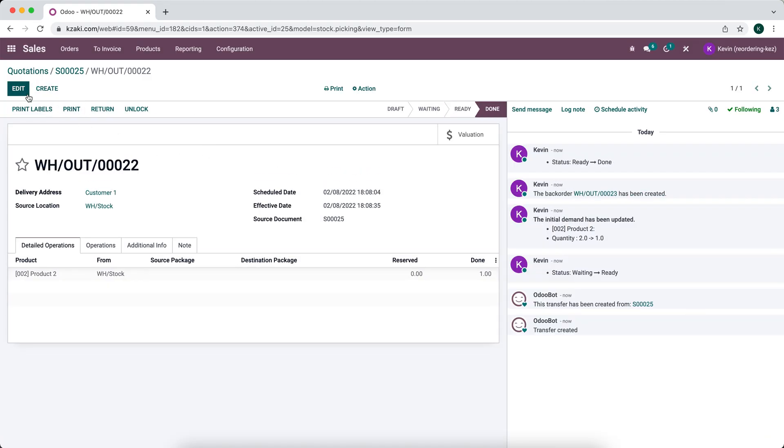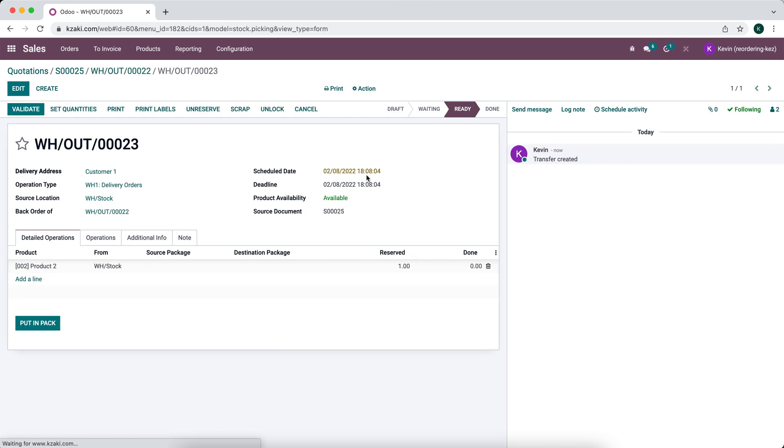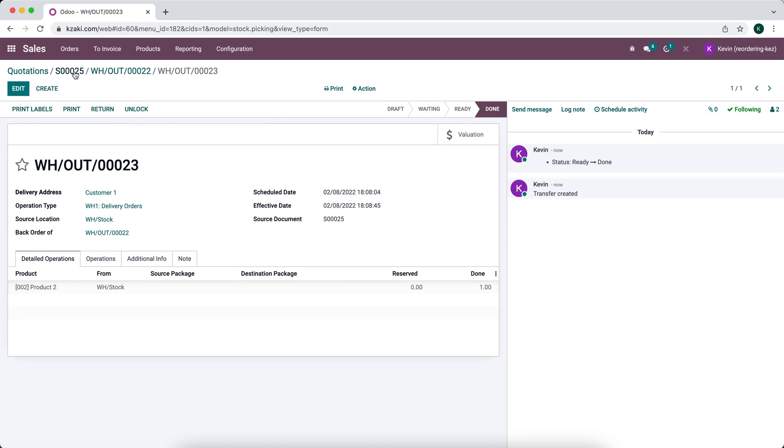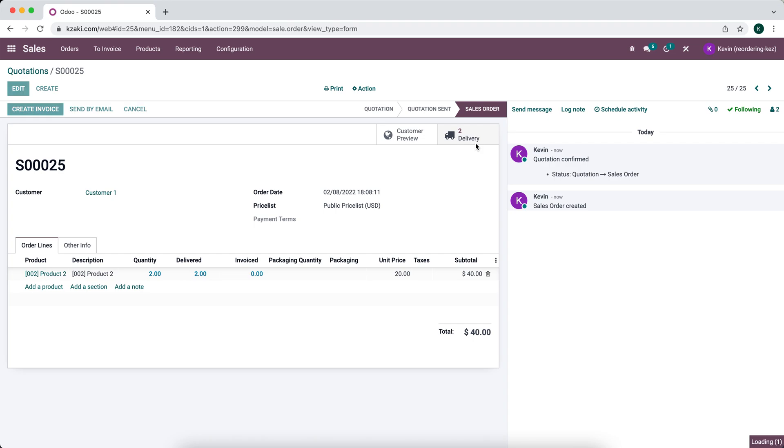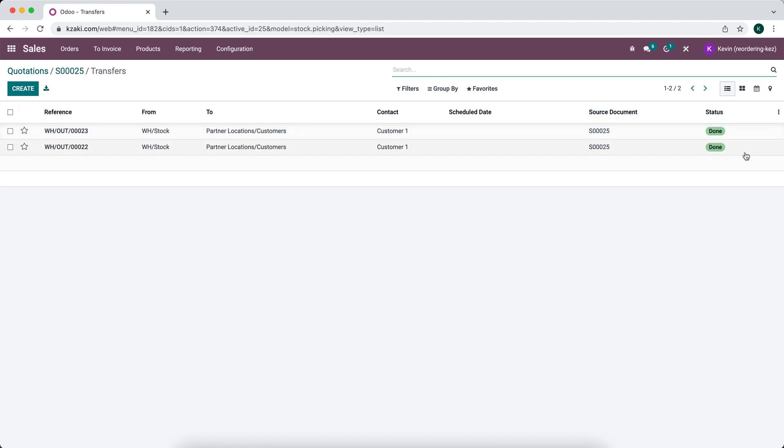And then we will go into our backorder that's in our chatter. We will set quantities and validate this backorder. So now if we go using the breadcrumbs of sales order number 25, we see we have two deliveries associated with this one order and both of them have been shipped out. As you can see the status is done.